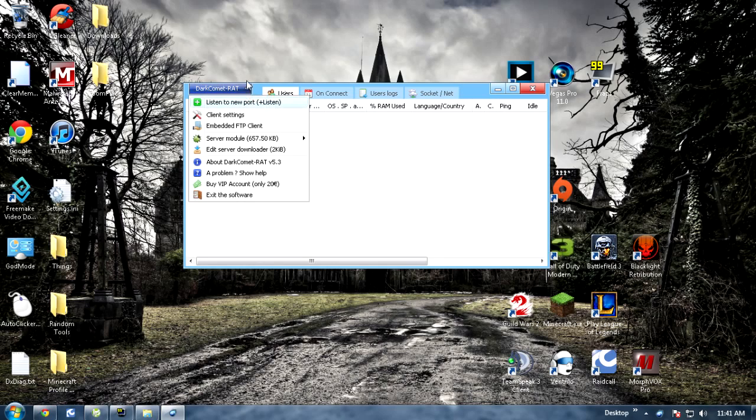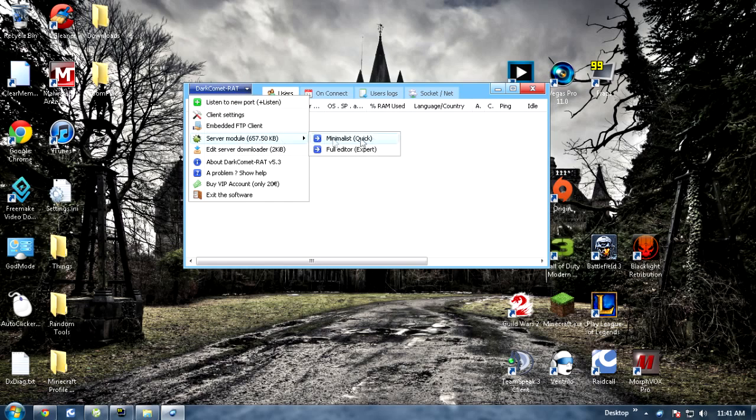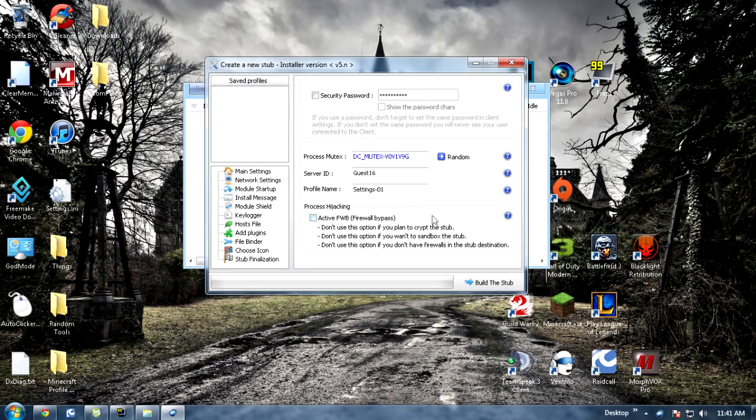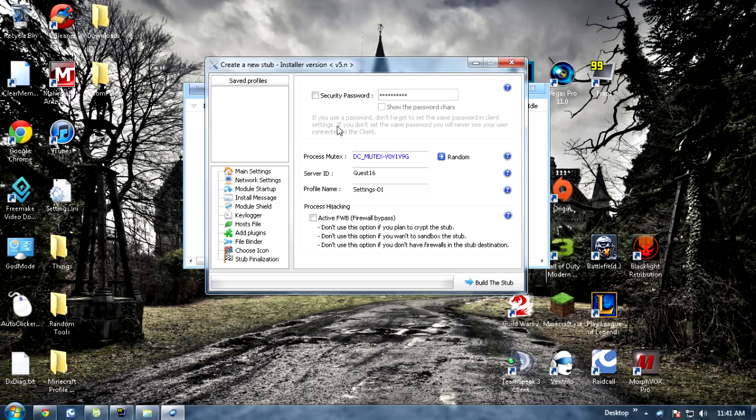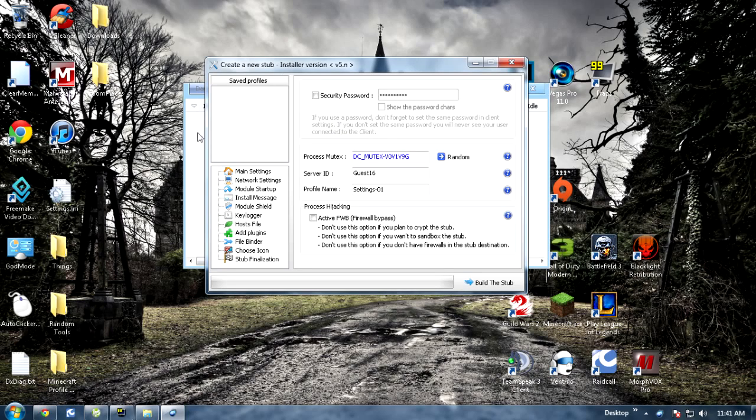So once you get in you want to go ahead and hit the down arrow here. You want to go ahead and hit server module full editor. For this I wouldn't recommend using a security password but you can if you really want to. It just basically means for a user to connect to you they have to have this password to see them in this list right here.